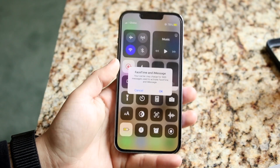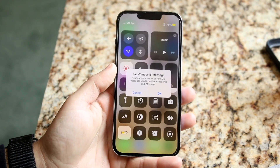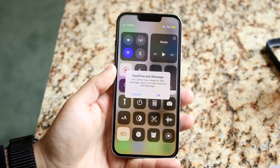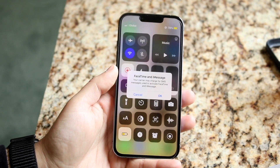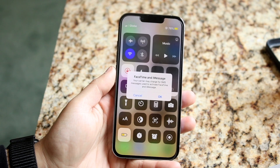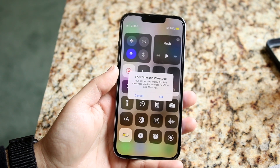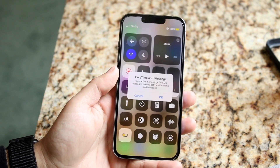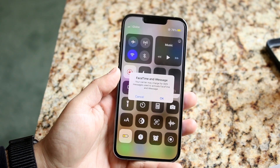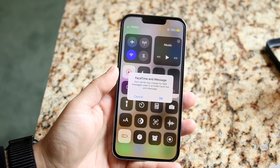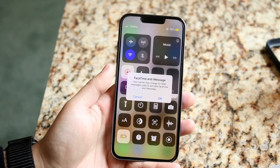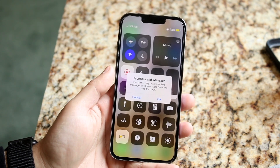Welcome back everyone. You may be in a situation where for some reason you keep getting a message saying your carrier may charge for SMS on your iPhone. Now there are a couple of reasons why this may happen.